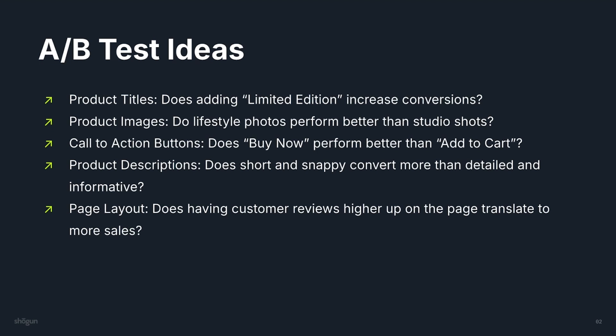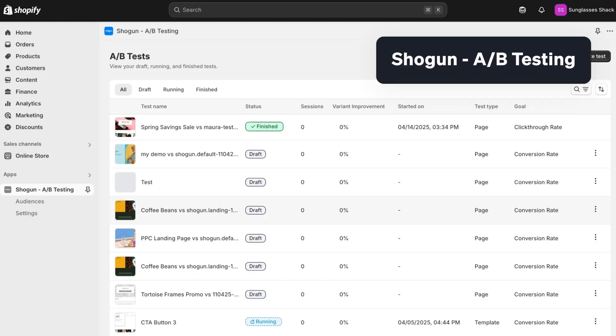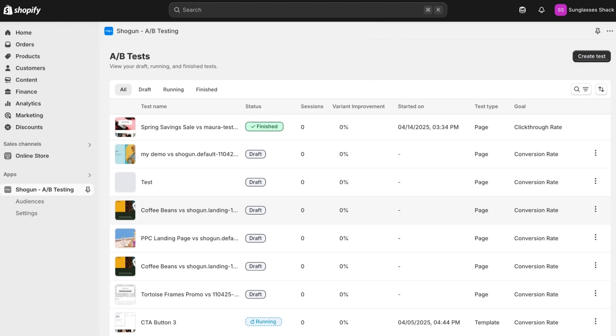I've included a link below to Shogun's A/B test use case library, which has over 20 test ideas. But just as a reminder, you only need to start with one test. Don't get overwhelmed with all the options — just choose one and get started. A/B testing your pages in Shopify is easy with Shogun. Here's a quick walkthrough of how to set up an A/B test with Shogun.